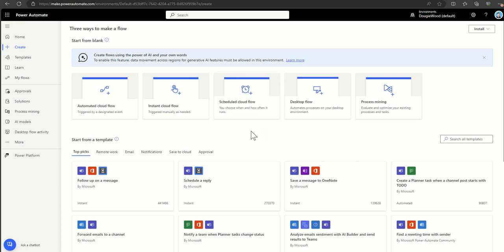The next one is a scheduled cloud flow, which you can get to run on a timer — for example, every day at seven o'clock in the morning. Say you run a construction company and want a workflow to run every day at six in the morning to check the weather and then send an email or push notification to your workforce. You can also use it to periodically check a set of data and flag something that's incorrect. Those are the kind of scheduled jobs we can do.